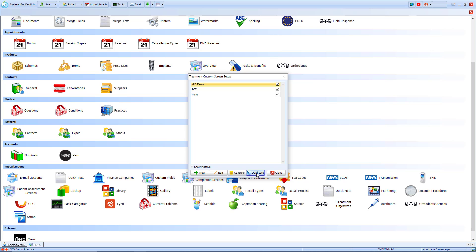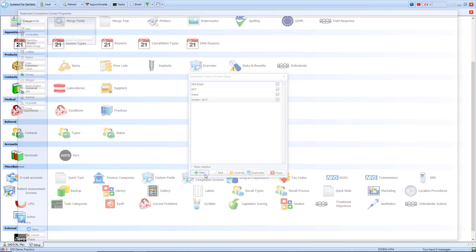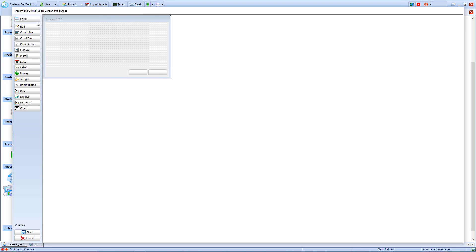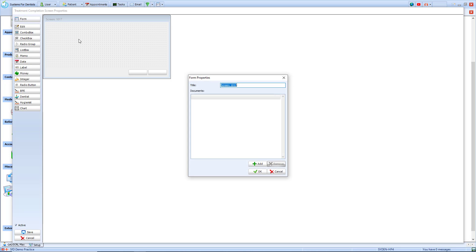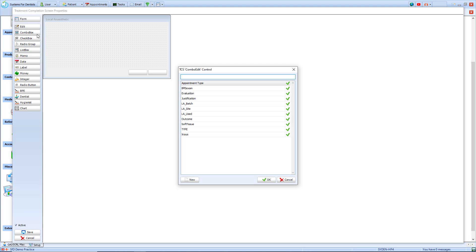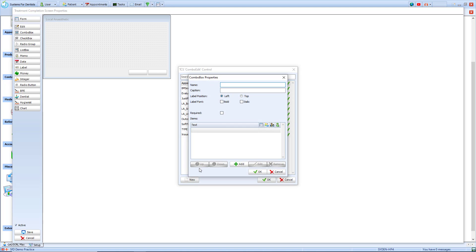We've also got the option to duplicate a TCS screen. If I select new it will allow me to customize my own screen. I can extend it to a size that I want and by selecting form at the top I can give it its name — in this case we'll create a local anesthetic TCS screen. On the left we've got multiple options we can use. We'll use a combo box, which is a drop down list providing options to select. By selecting new I can set up my own box: provide a name, a caption, decide whether the label will be displayed on the left or top, have it in bold or italic, and tick to say that it's a required question.